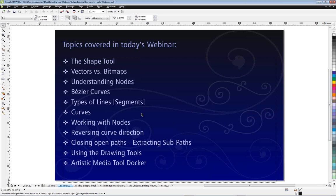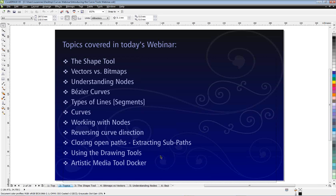We'll be looking at working with curves, reshaping curves, moving and mirroring nodes, and everything to do with shaping curves. If you're working as a vinyl cutter or with embroidery, reversing curve direction is very important because plotters and embroidery machines cut or stitch in a specific direction based on curve direction. We'll also look at extracting subpaths, then move on to the drawing tools and the artistic media tool docker.